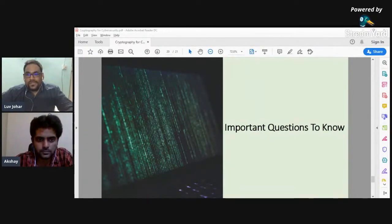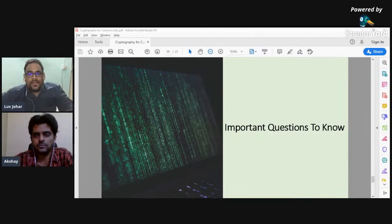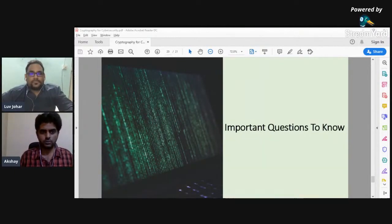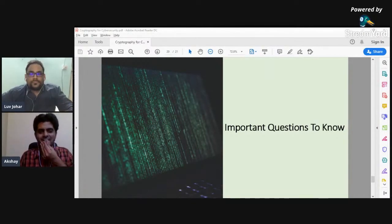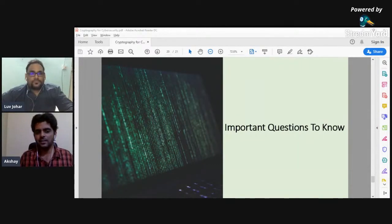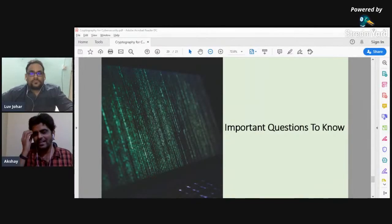A question came in asking which case — symmetric or asymmetric — is used on IPsec VPN. IPsec VPN actually uses both. It uses a combination of asymmetric and symmetric keys to establish identity, handle encryption, authentication, and communication.